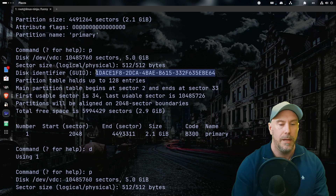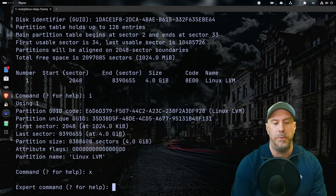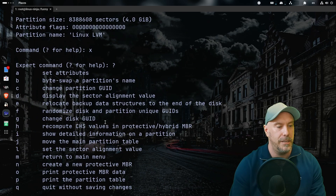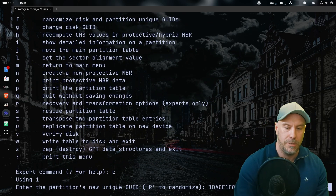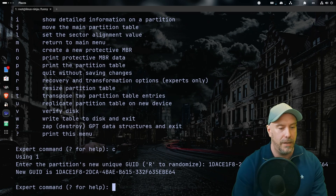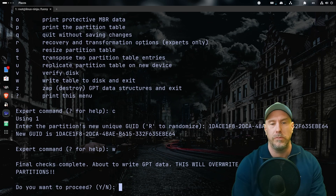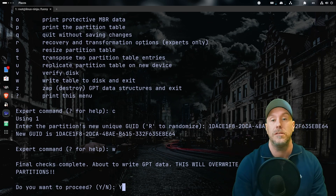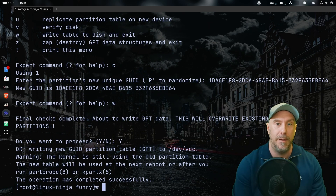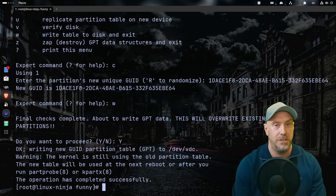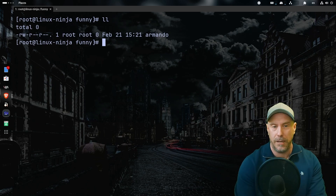Let's see all the codes for partition types and find LVM — it's `8E00`. So enter `8E00` and print — we have a four gig partition number one. Now do `i` again: the GUID has changed, which is not good. We need to copy the old GUID and use expert mode `x`, then `c` to change the partition GUID, paste the old one in, and write. Proceed — yes. That's the scary part.